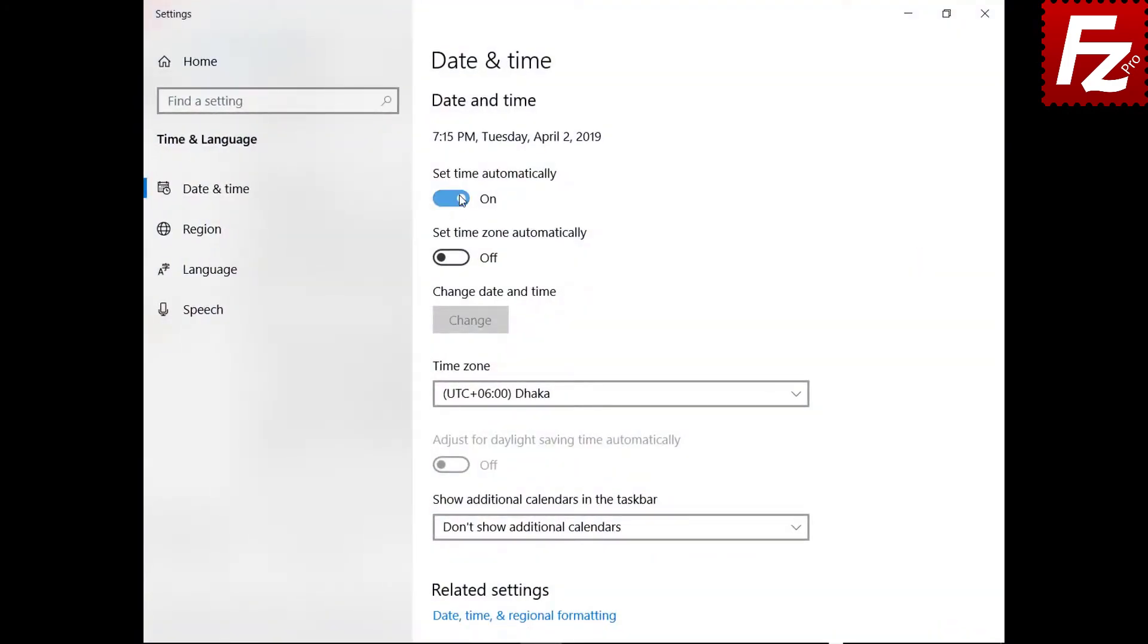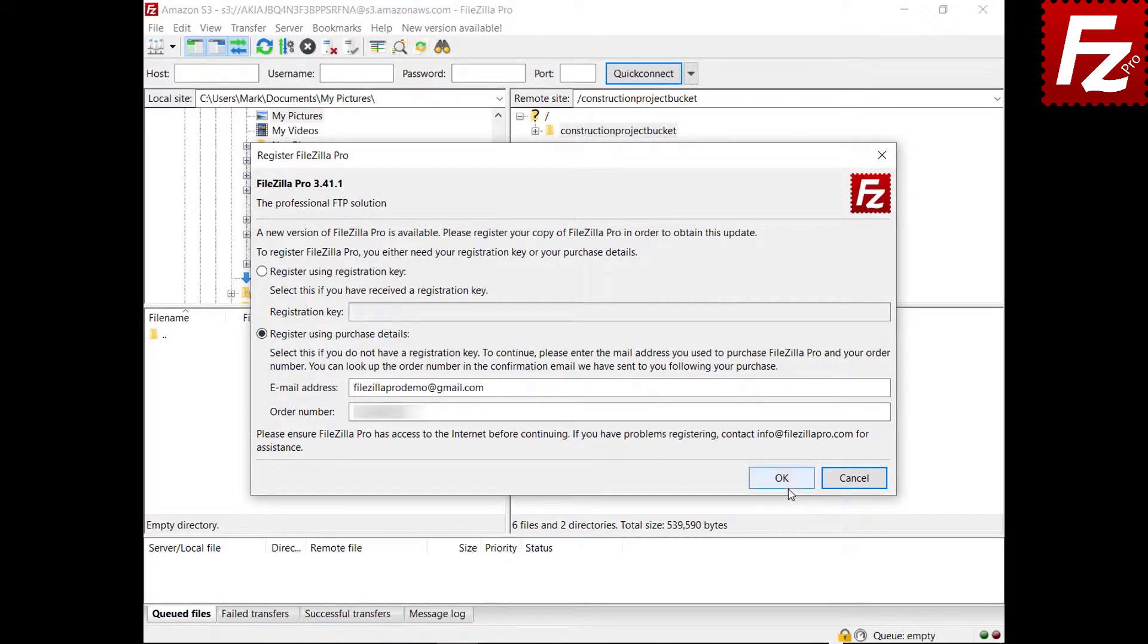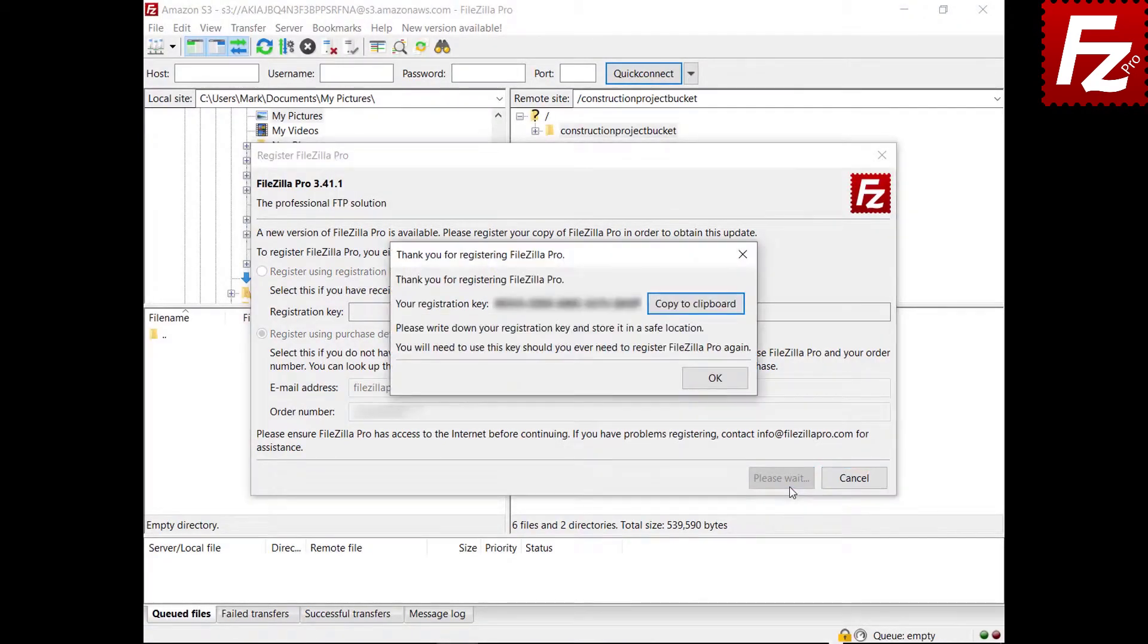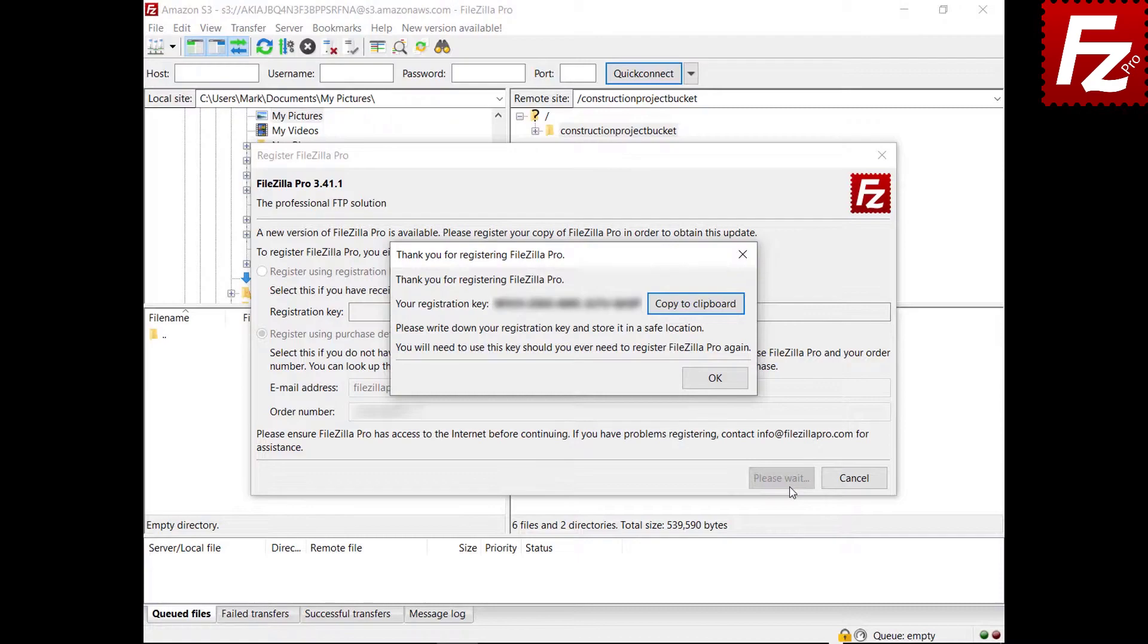Make sure you are connected to the internet, otherwise you will get a registration error. If your data is valid, a registration key will be provided. Store your registration key safely. You will also receive an email with your registration key.